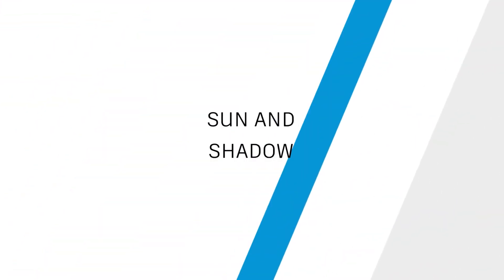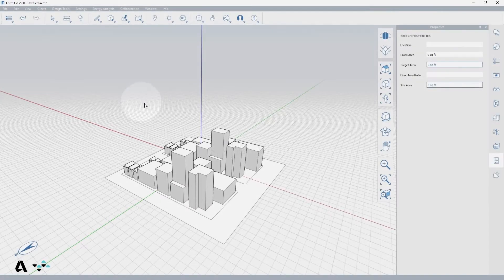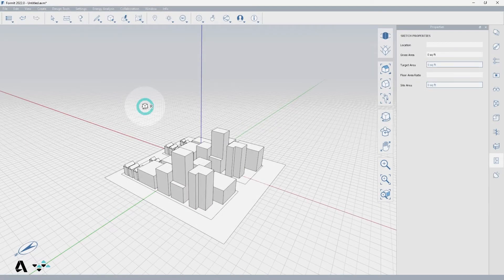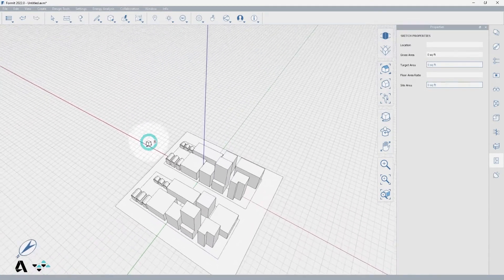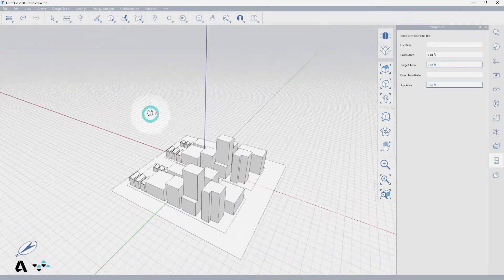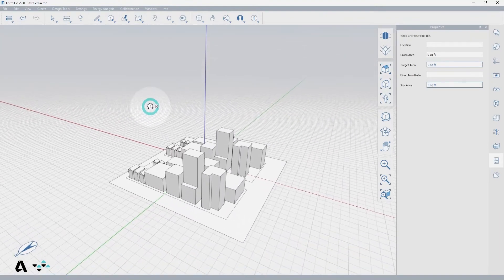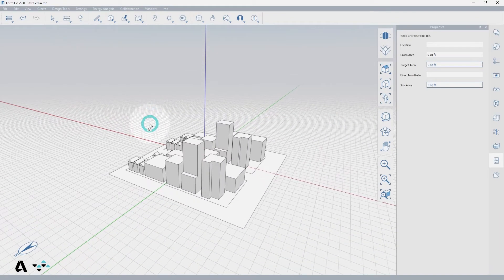Hello everyone, today we will be covering how to use the sun and shadows tool for our model in FormIt. We begin with a massing model of a couple city blocks which was made by using the create primitives tool modified by the sketch on face and drag face actions.